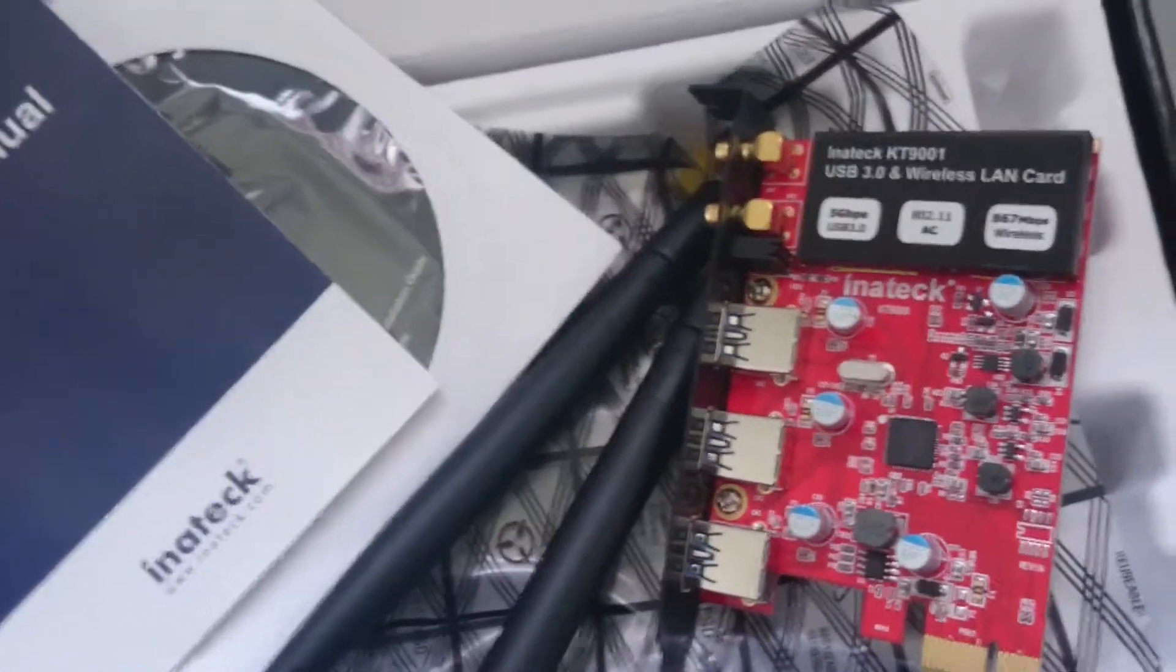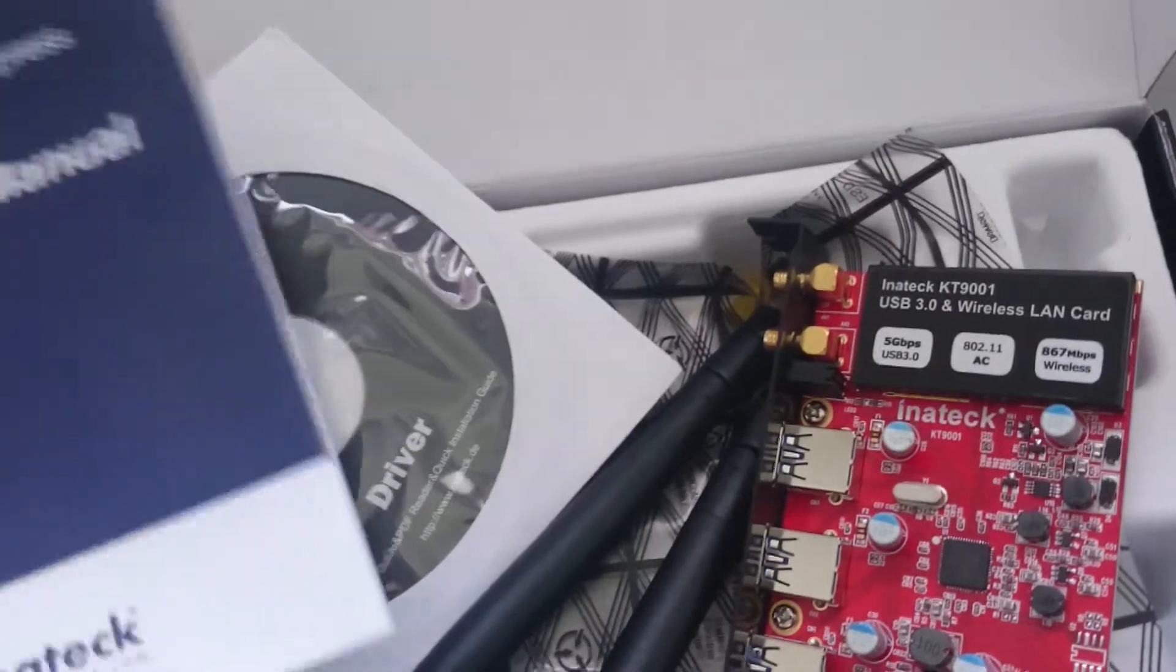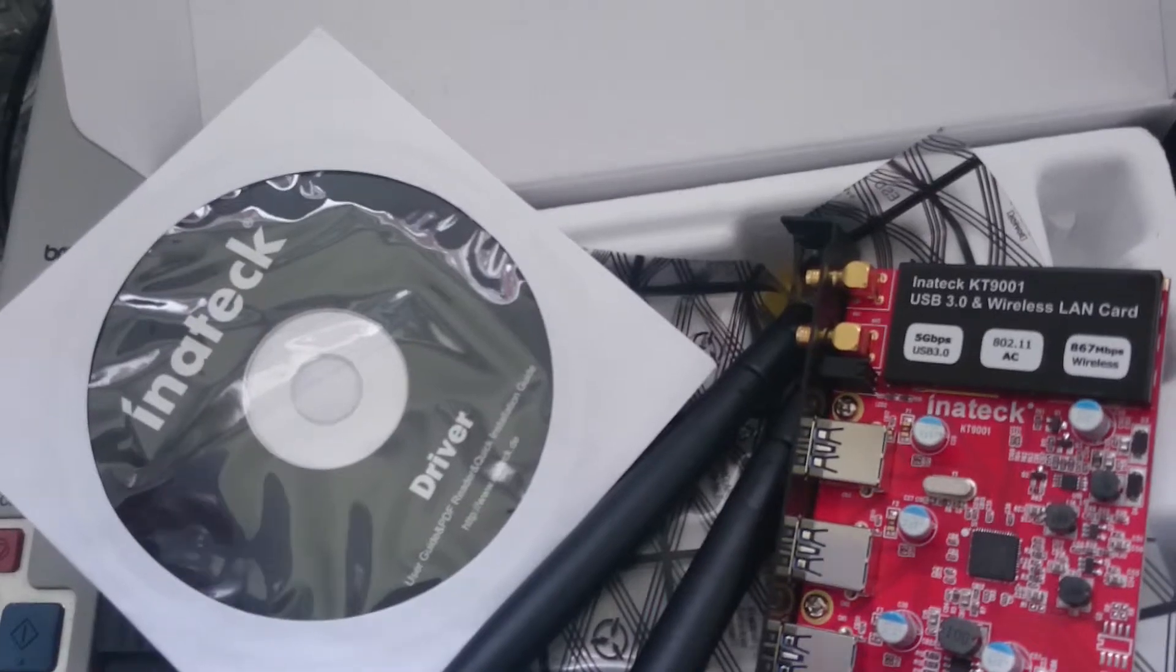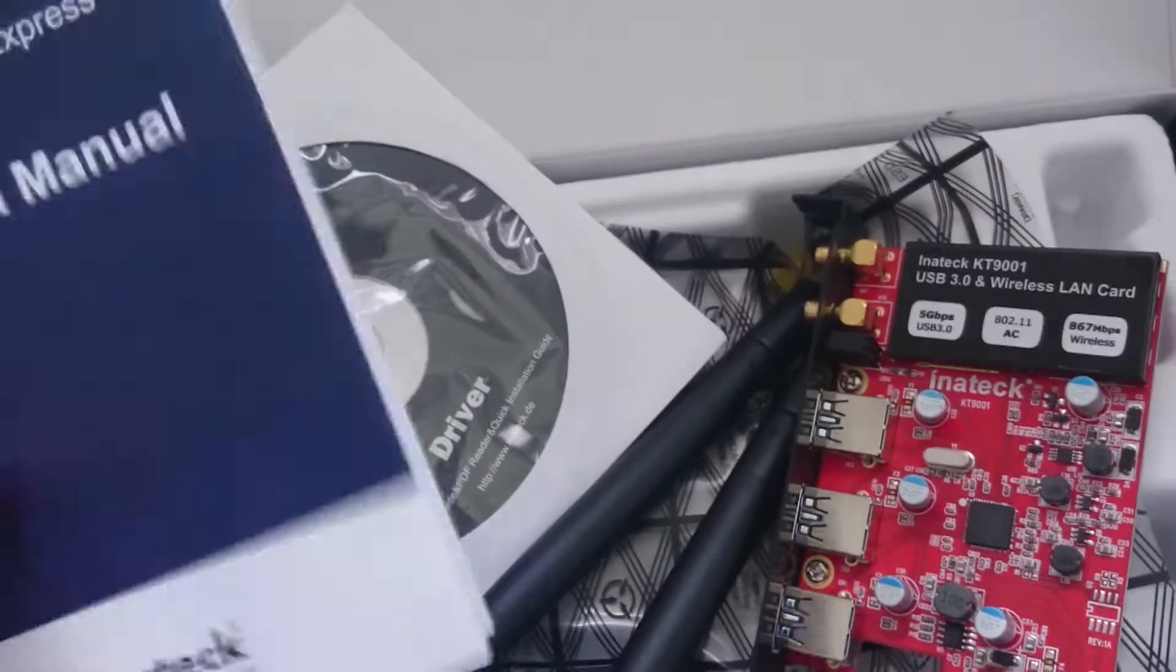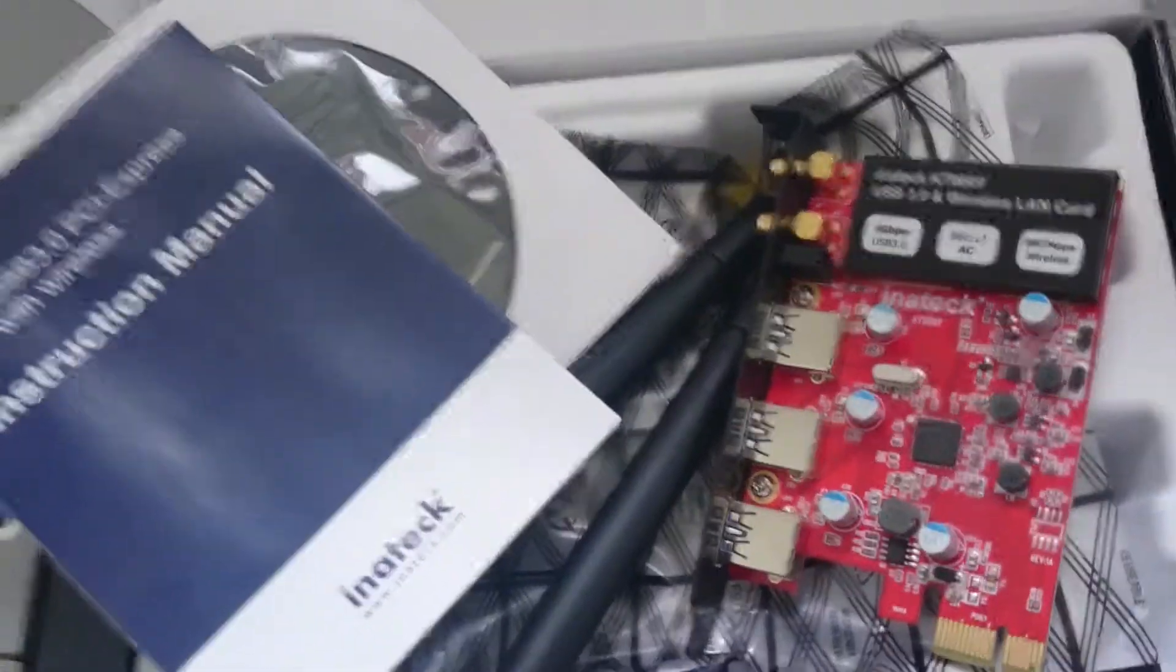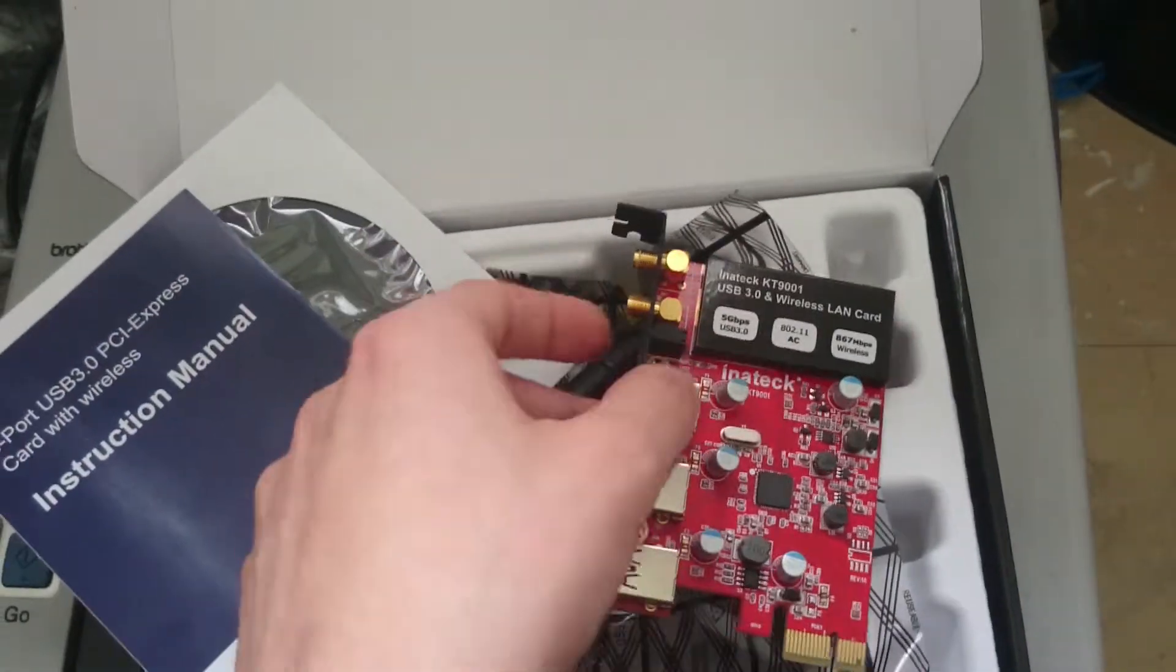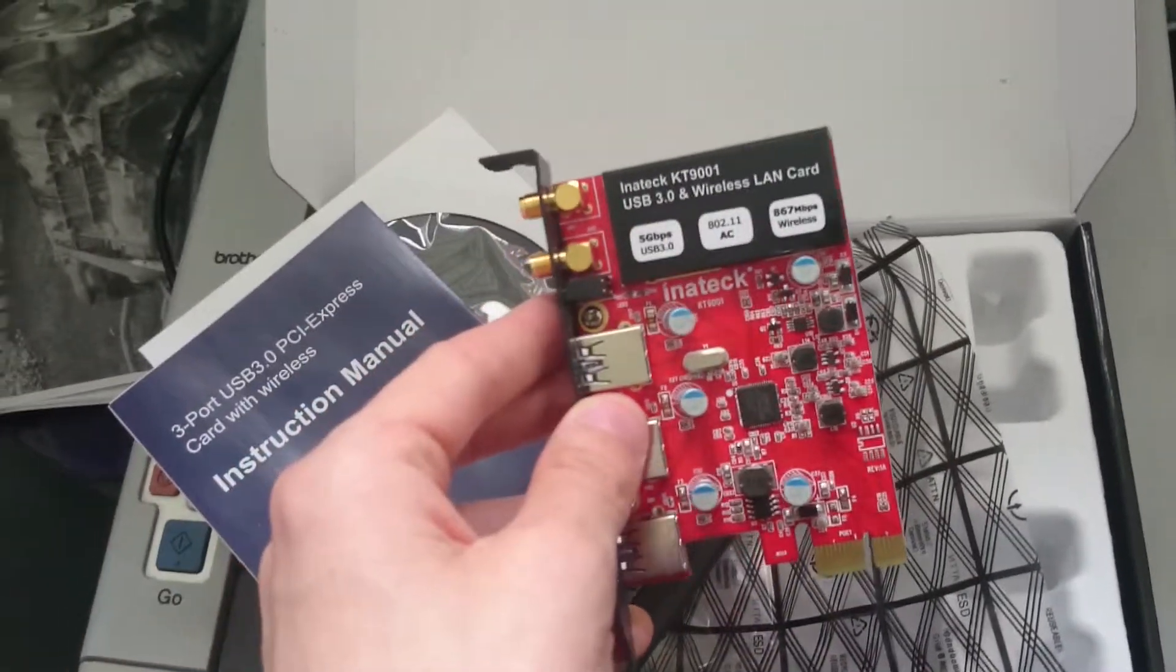I had driver problems with a similar Inatek product before, but this time I haven't had any problems with the drivers whatsoever. Everything is running smoothly. If you have any questions, feel free to ask me and I'll try to answer them.